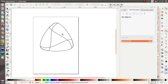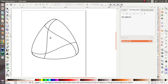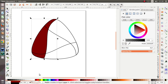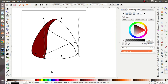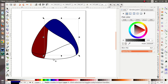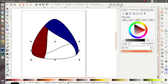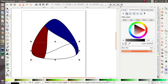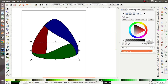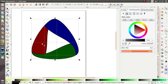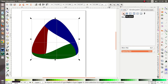Now let's give color to these three objects. First, I wanna give it the red one, then the dark blue, and the last object I wanna give it green. Give it no stroke — click this.